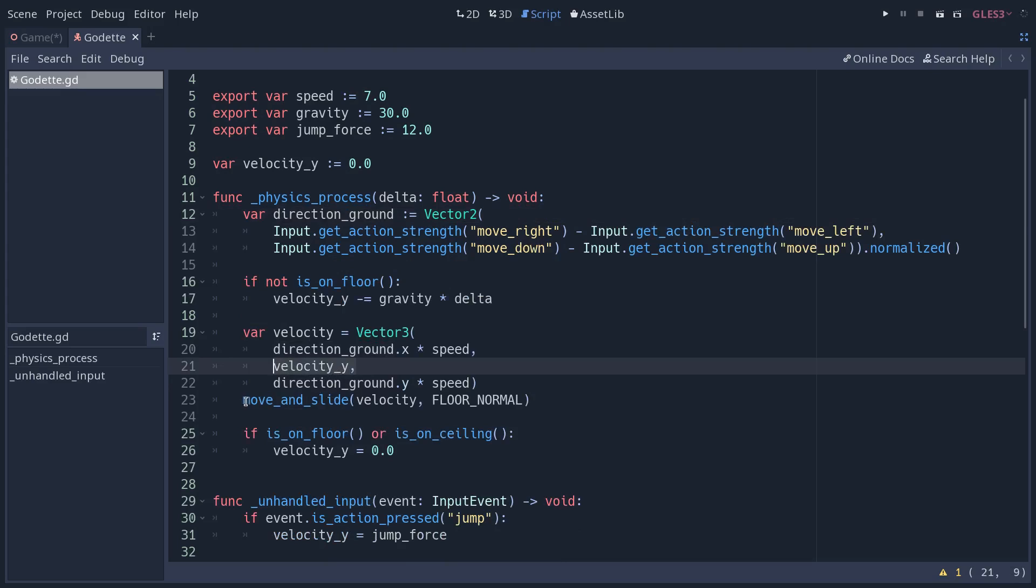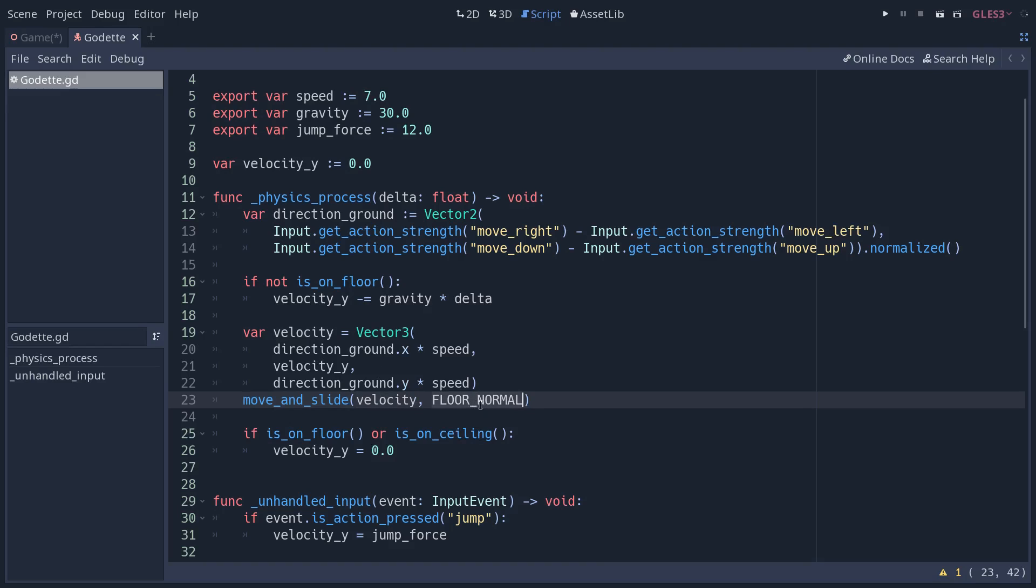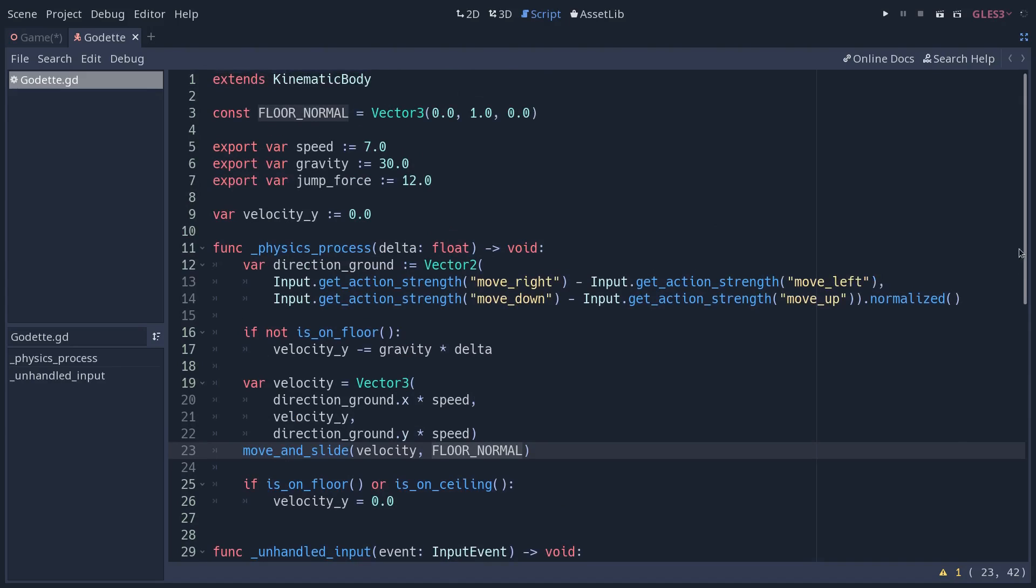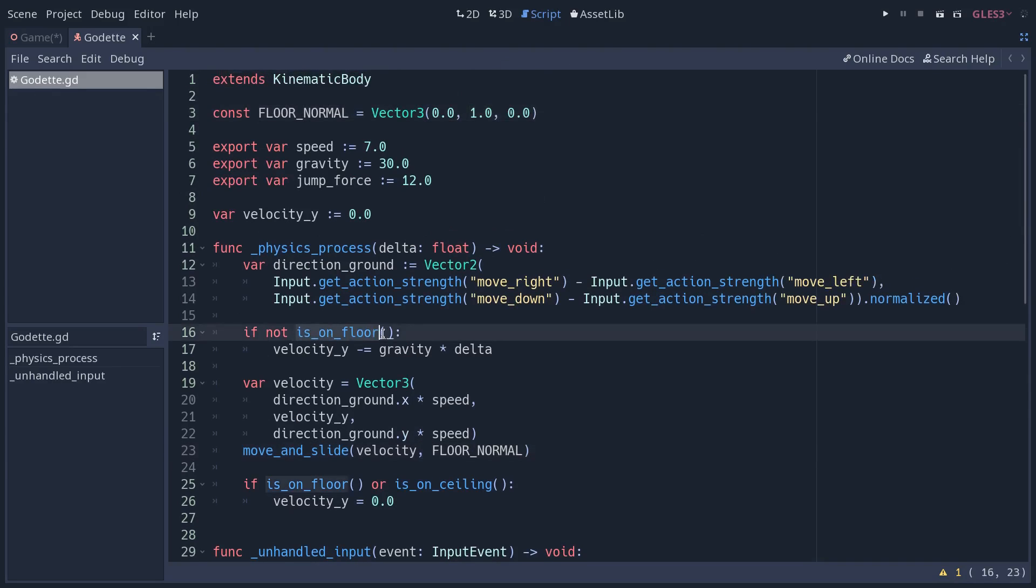We then use the move and slide method to move our character based on a velocity and, quite important, you want to set the floor normal - it's a constant here, it's a vector pointing up - for the isOnFloor method to work.